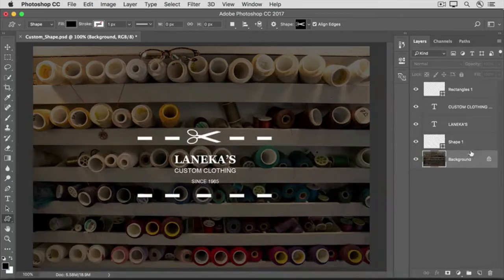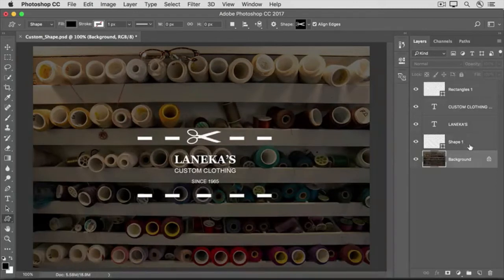The shape on this shape layer remains editable, so you can change the color, size, position, and more anytime you want, as long as you save in a format that retains layers, like the Photoshop or PSD format. Have fun exploring and applying the many other custom shapes that come with Photoshop.